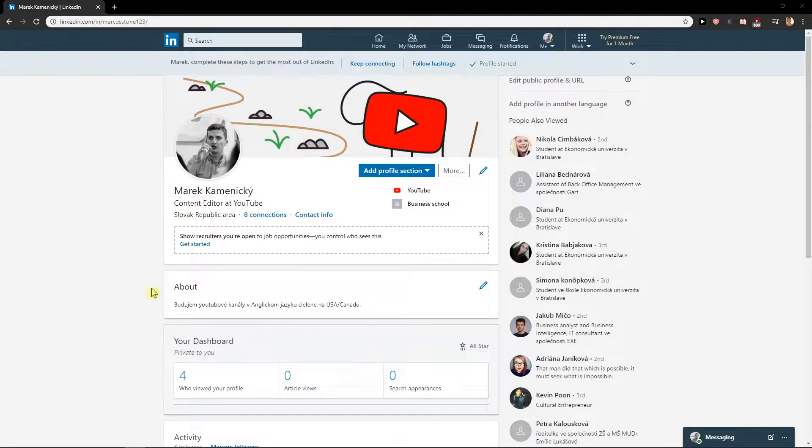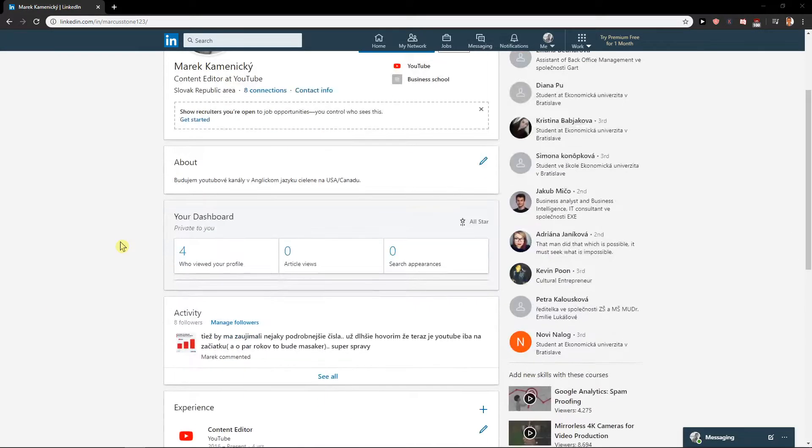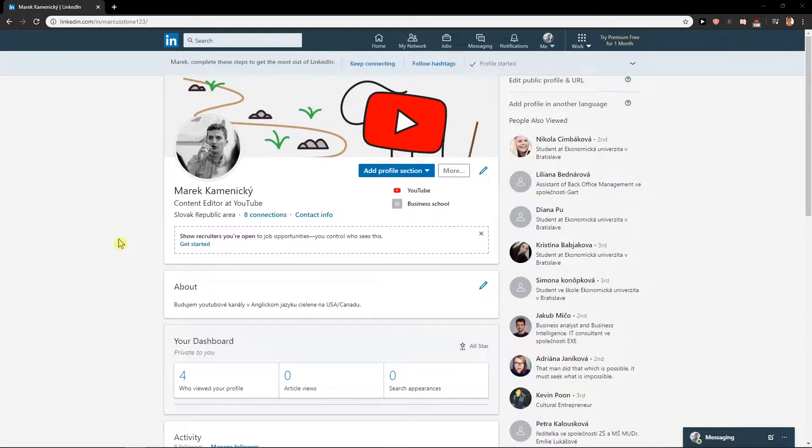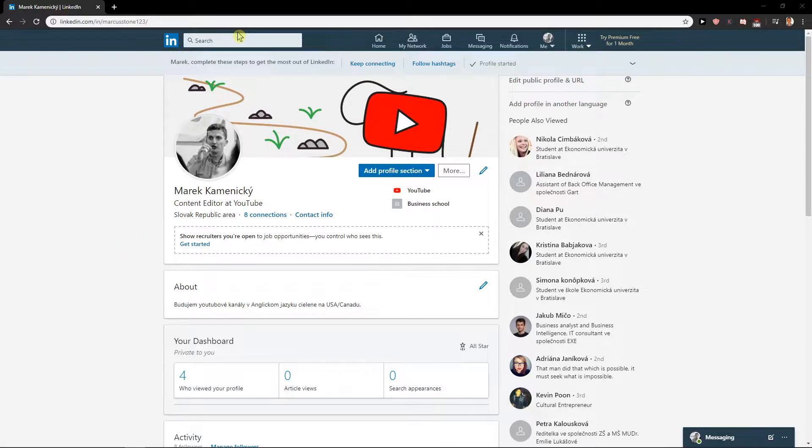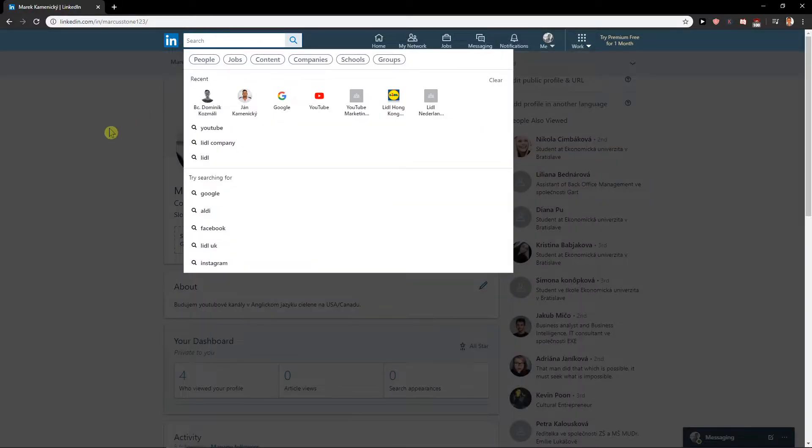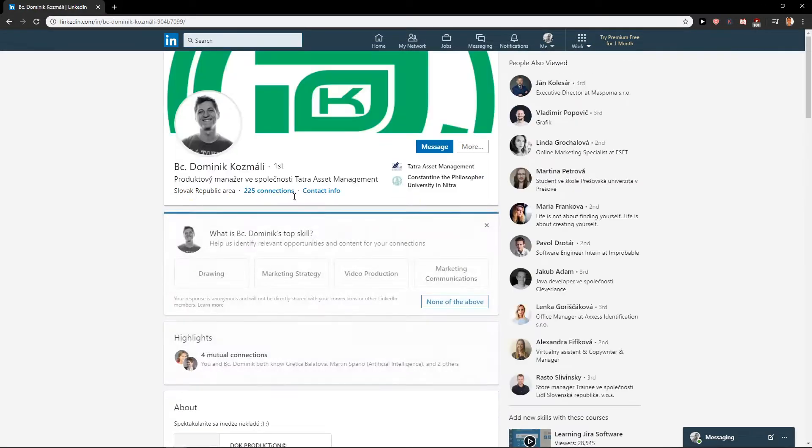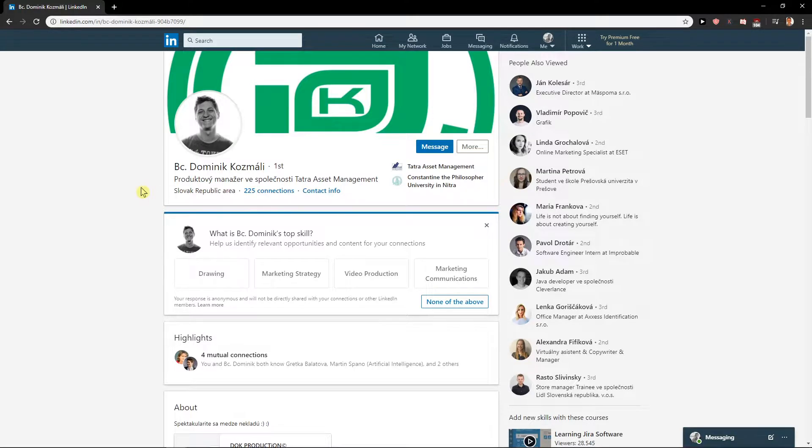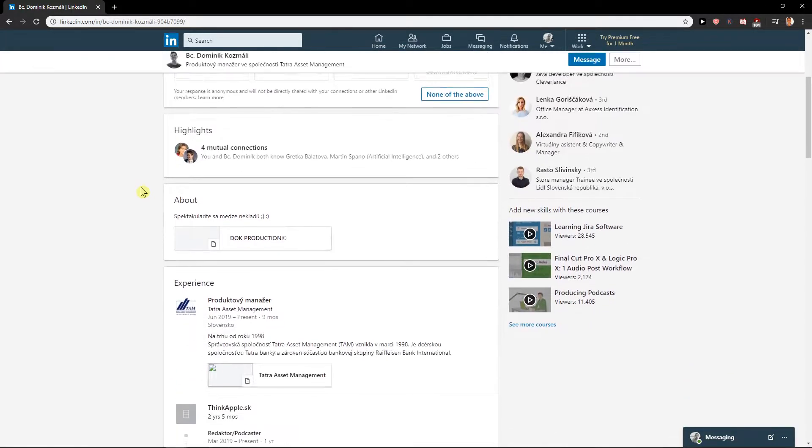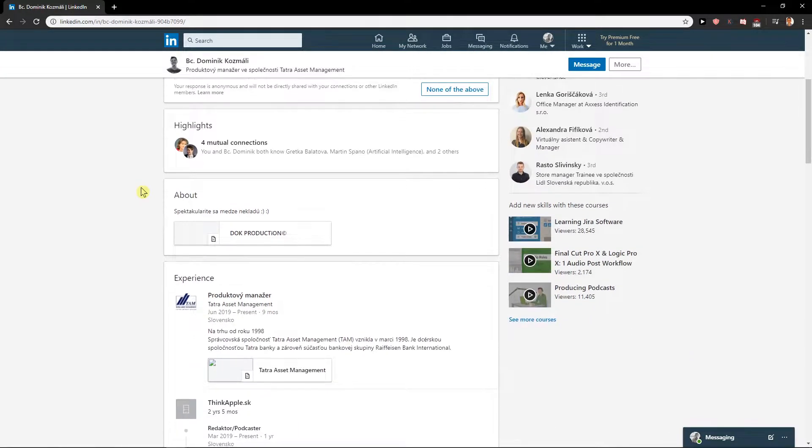Welcome everybody, my name is Marcus, and in this video you will learn how you can easily endorse someone on LinkedIn. So let's start. First, you want to search and find a person that you want to endorse.